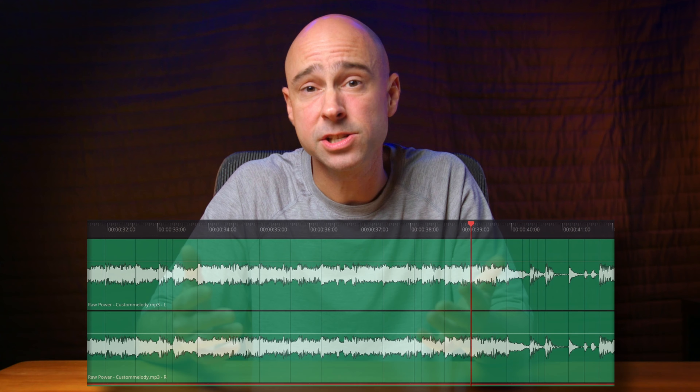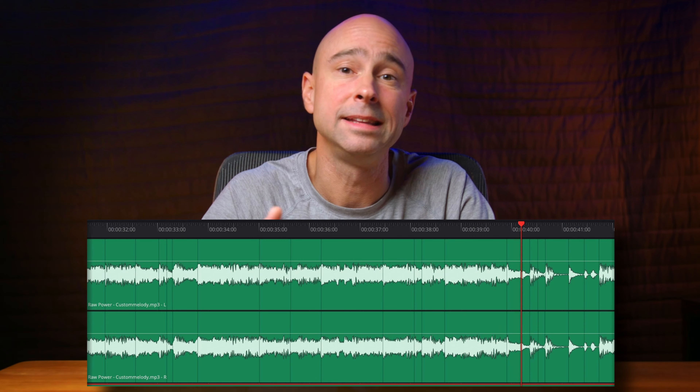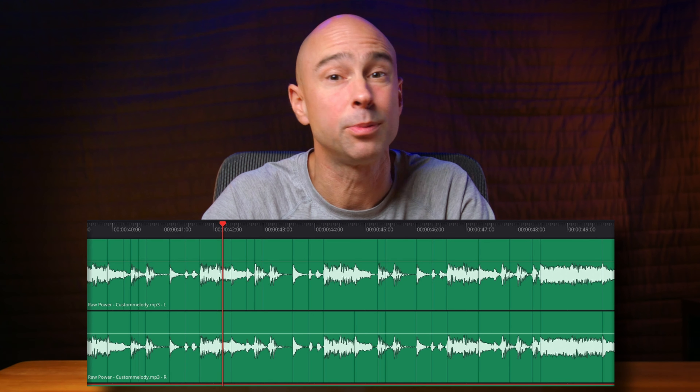Like a lot of things here in DaVinci Resolve, there's more than one way to edit to the beat. But the way that we're going to look at today is pretty simple. And if you're a visual person, it's going to help you visualize where those beats are and where your cuts need to go. And if you haven't used the transients feature before in the Fairlight tab, that's what we're going to be using to help us edit to the beat.